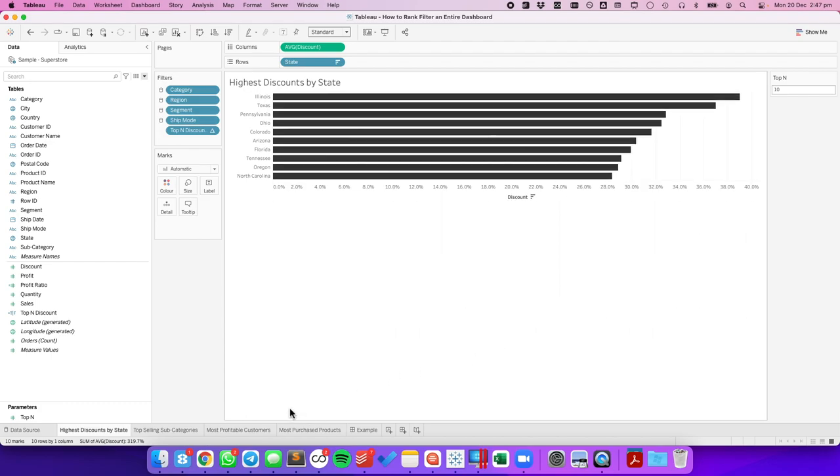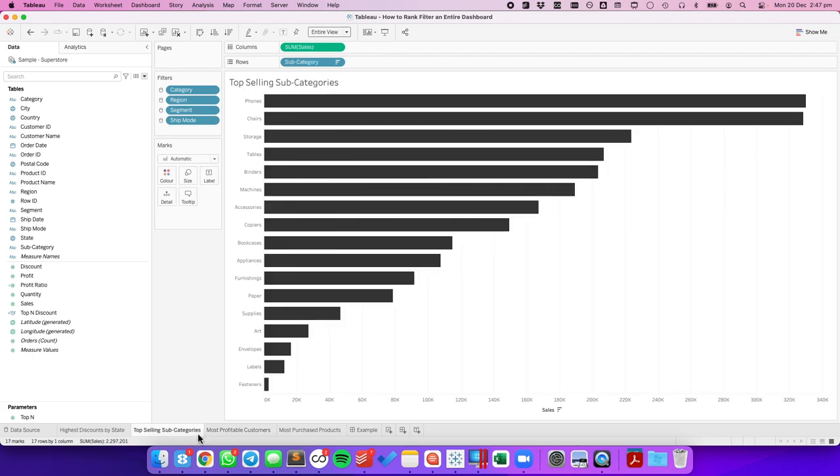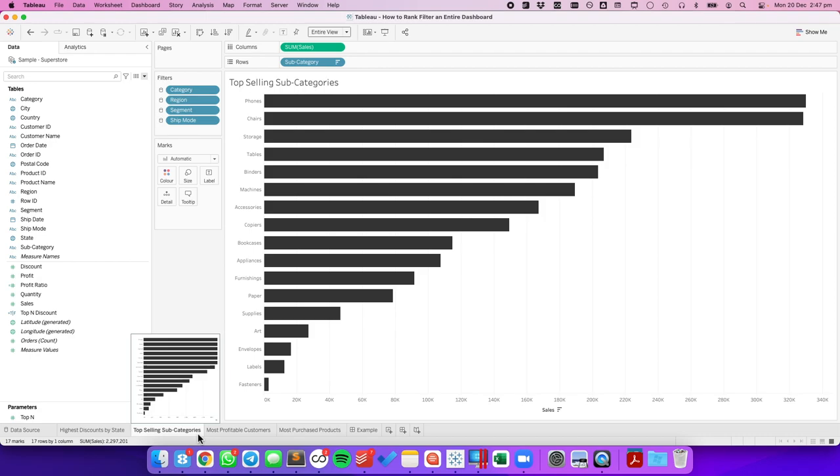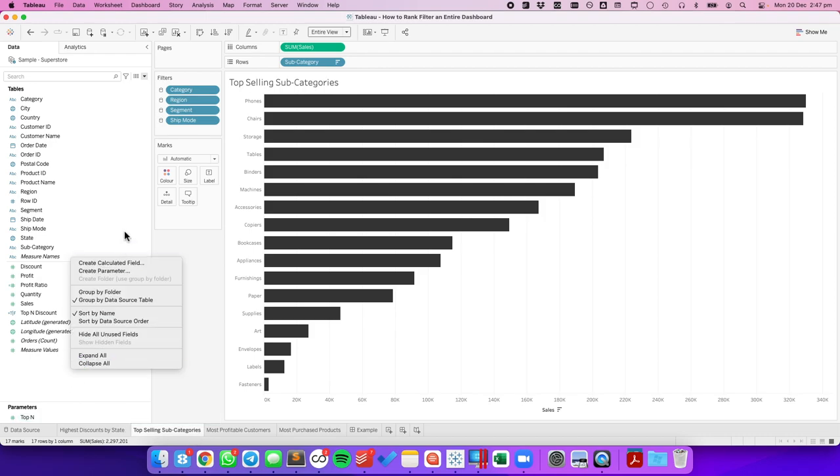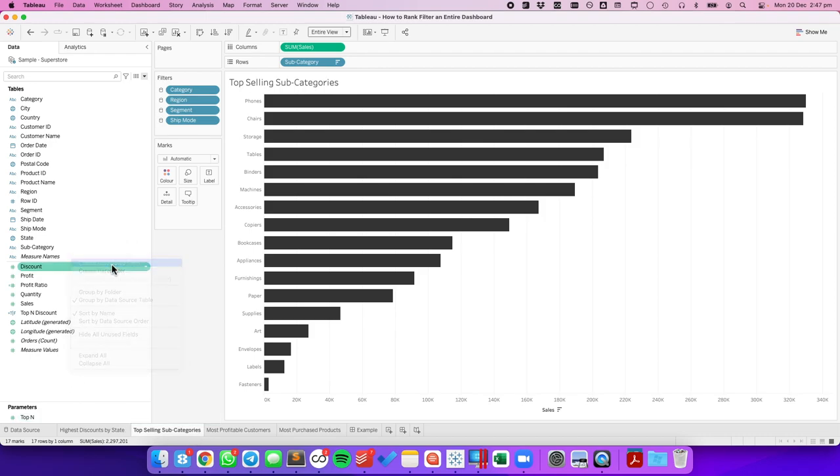Let's go to our top selling categories. Here what we want to do is create another calculated field. This time it's going to be our top N sales.